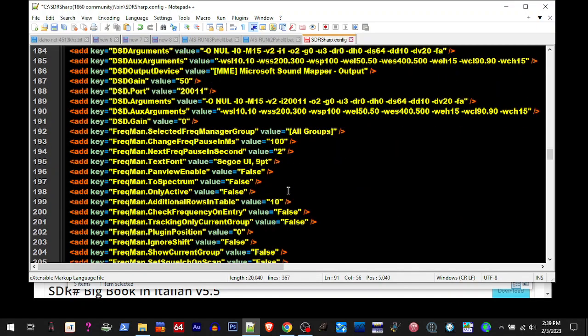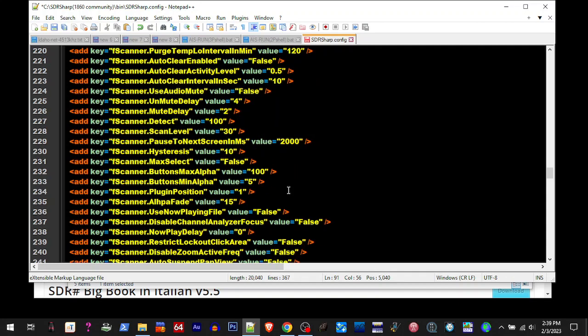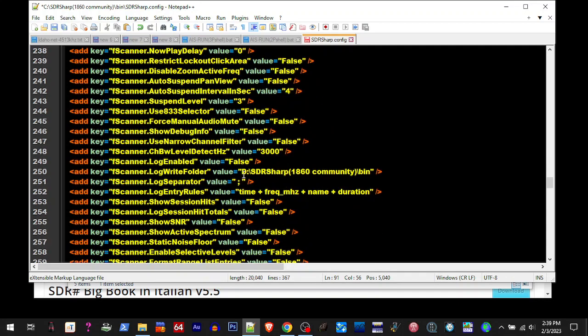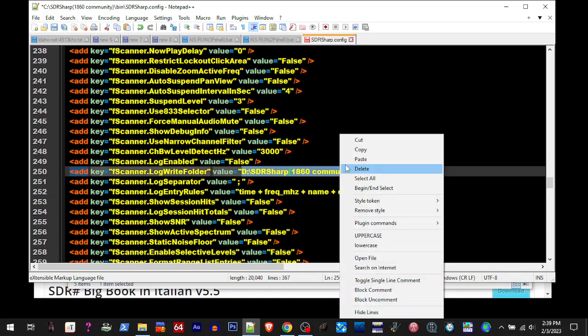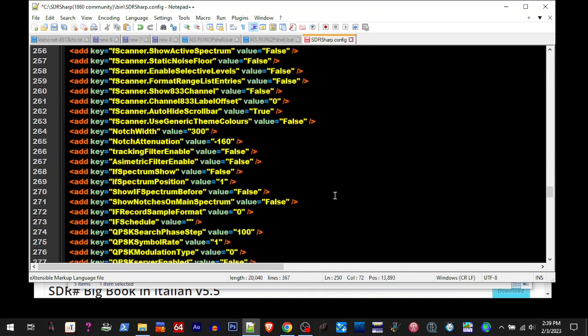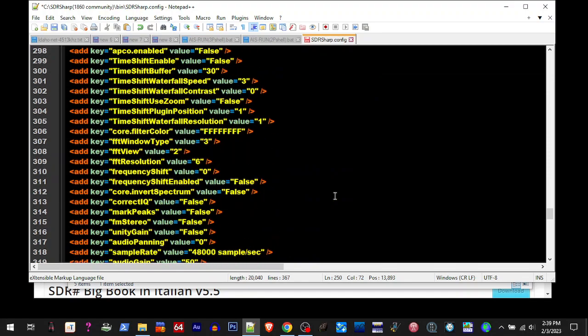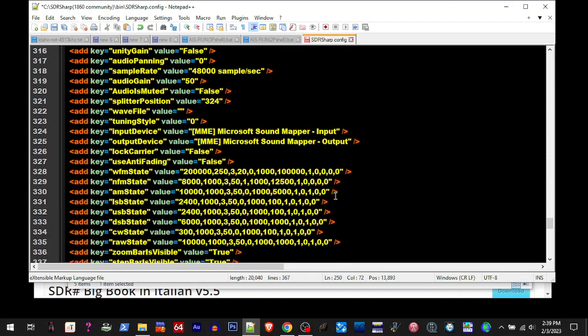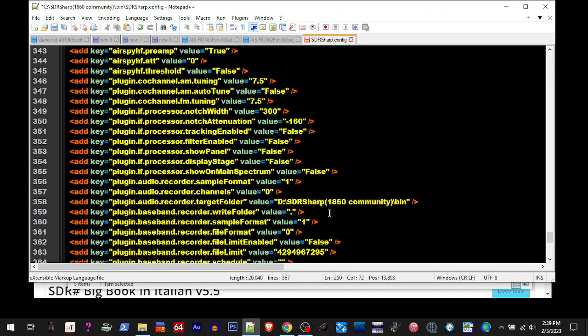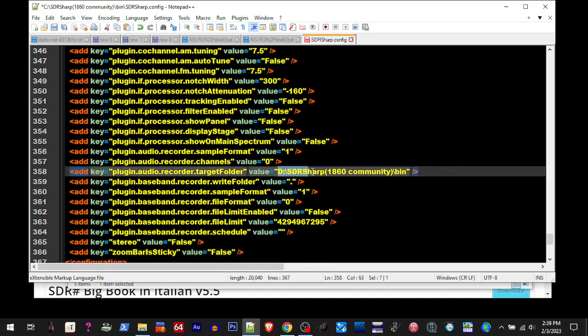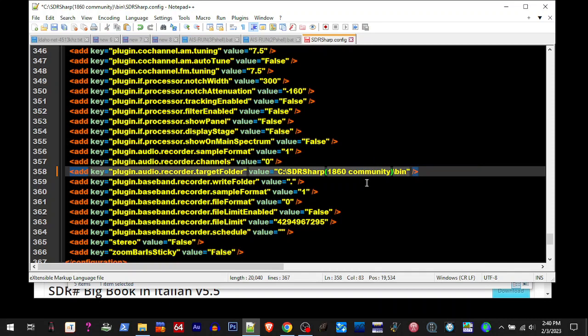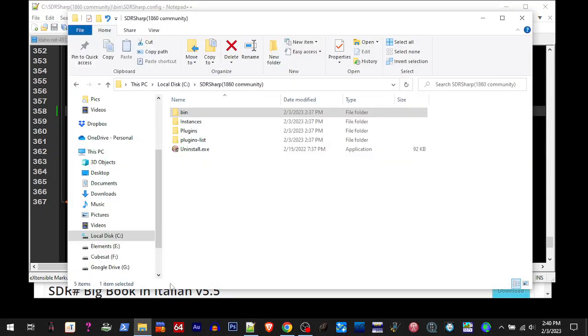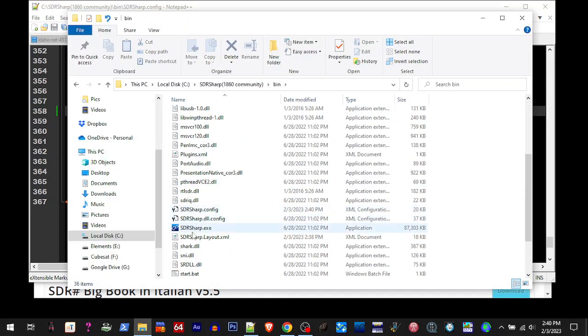I think there's one more down here, right there. There's another one, and you just keep scrolling down to the bottom and changing all the directory ones that you find. Now we're going to hit save. Now I'm going to go back and I'm going to start SDR Sharp again.